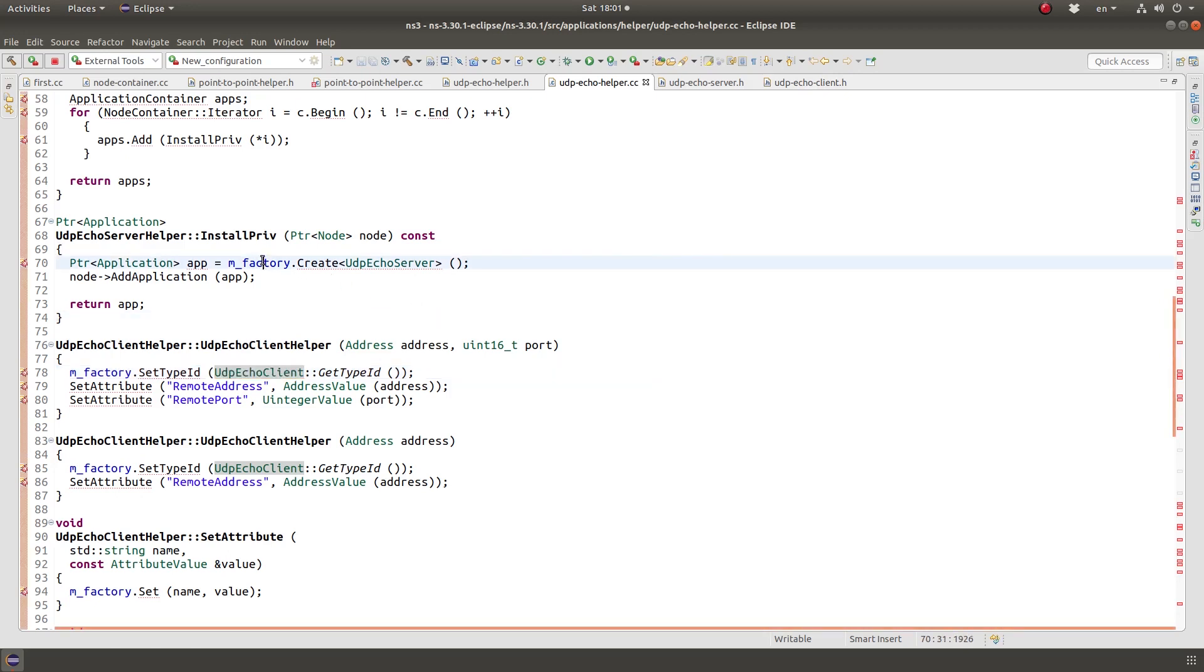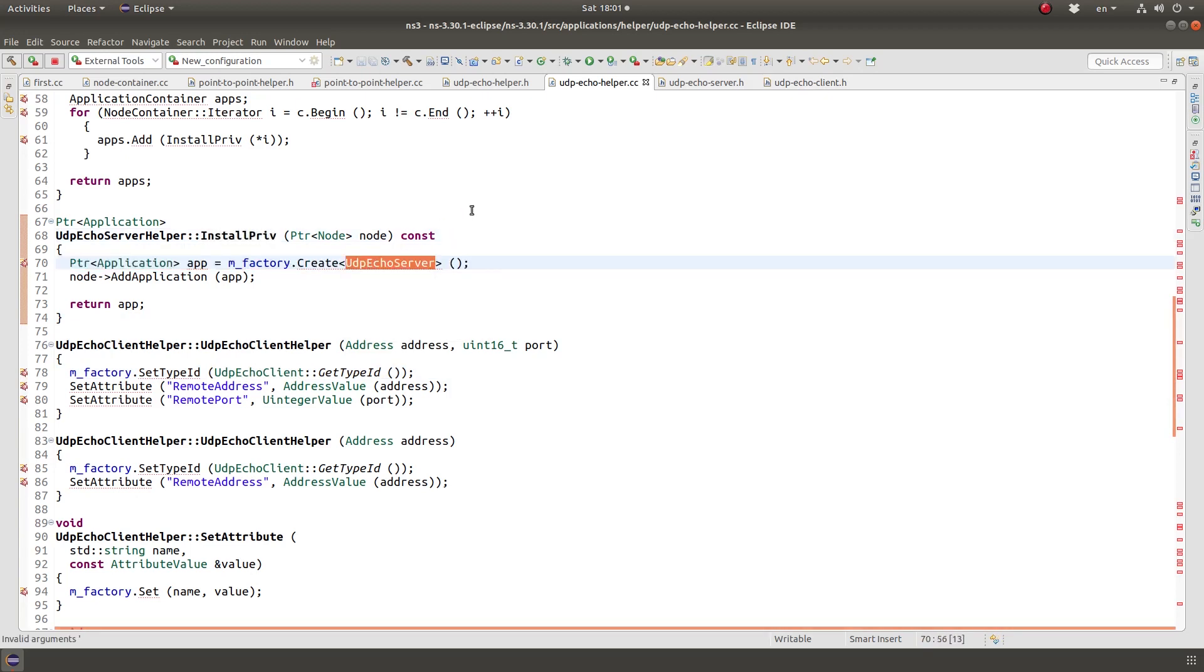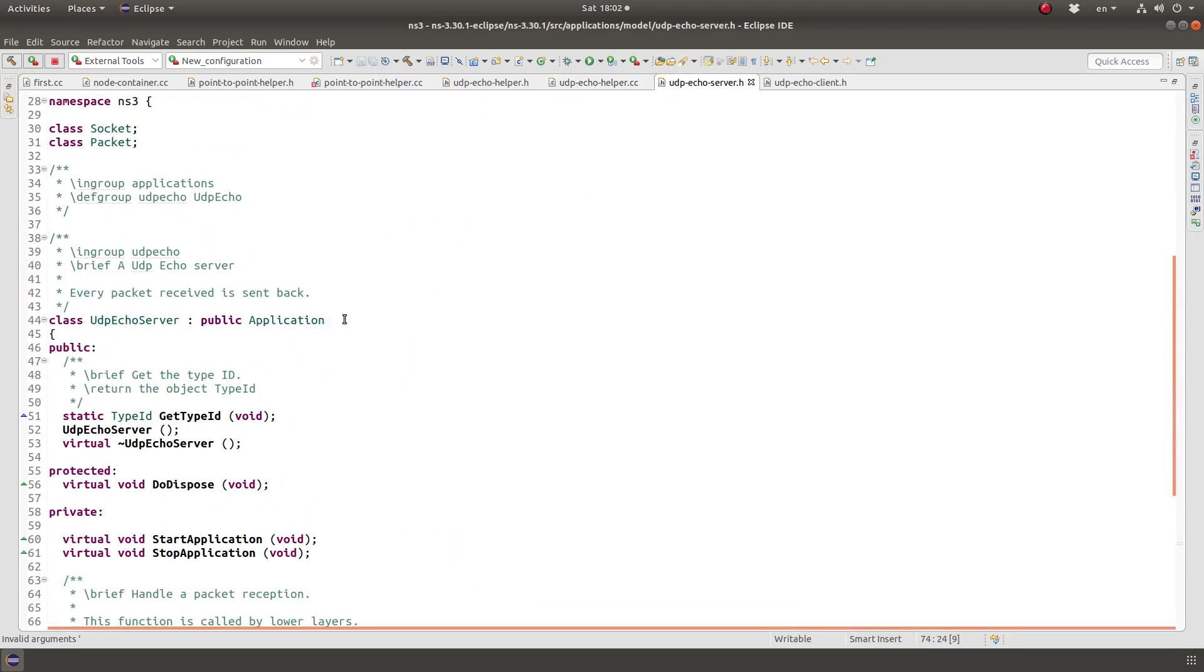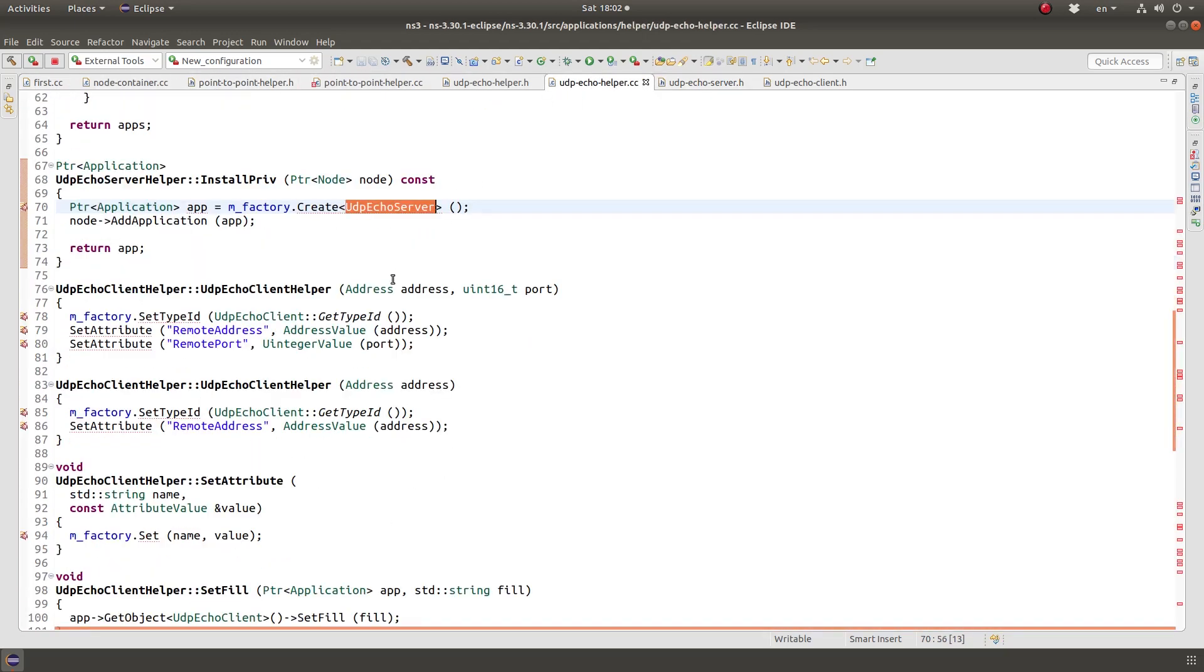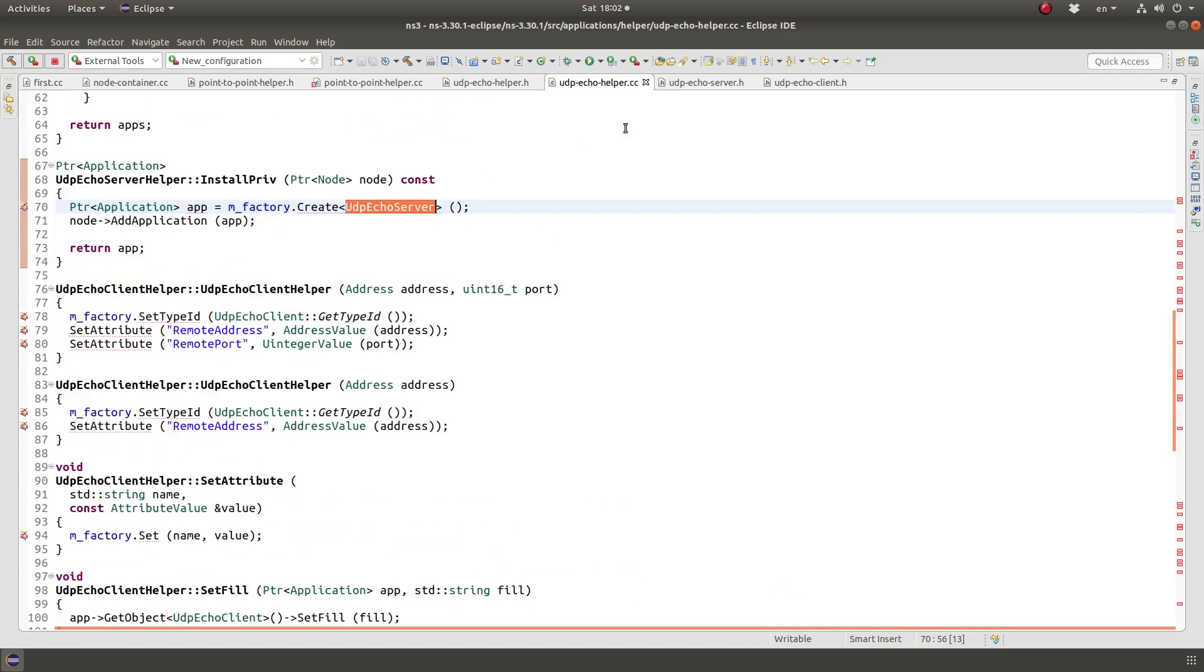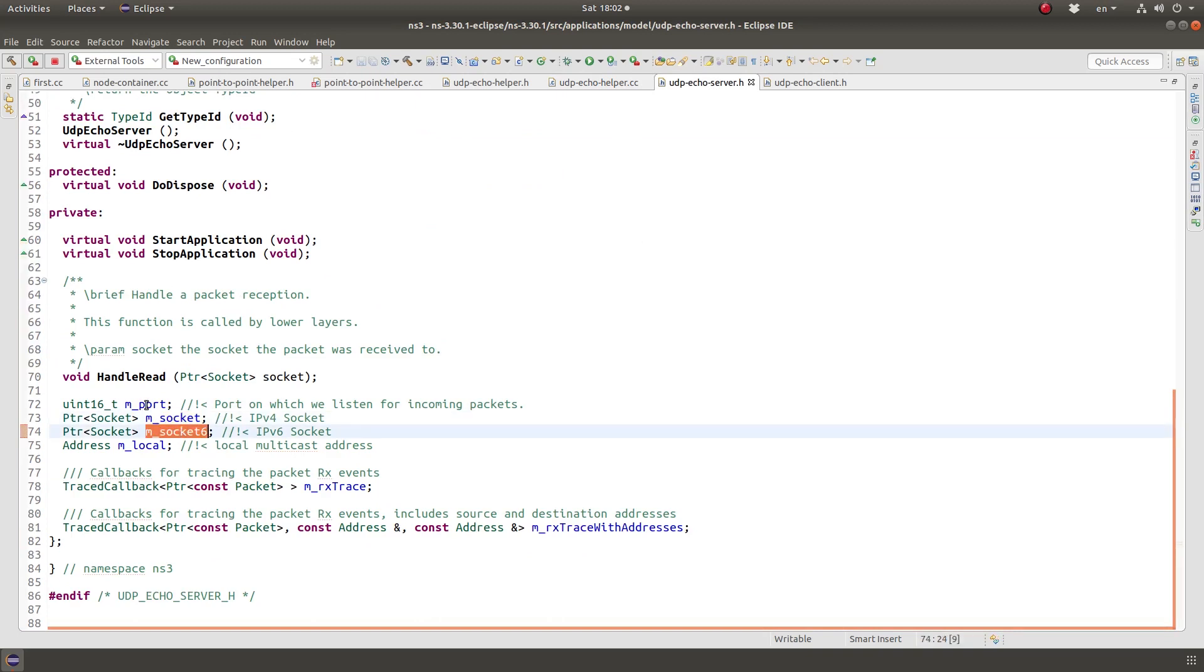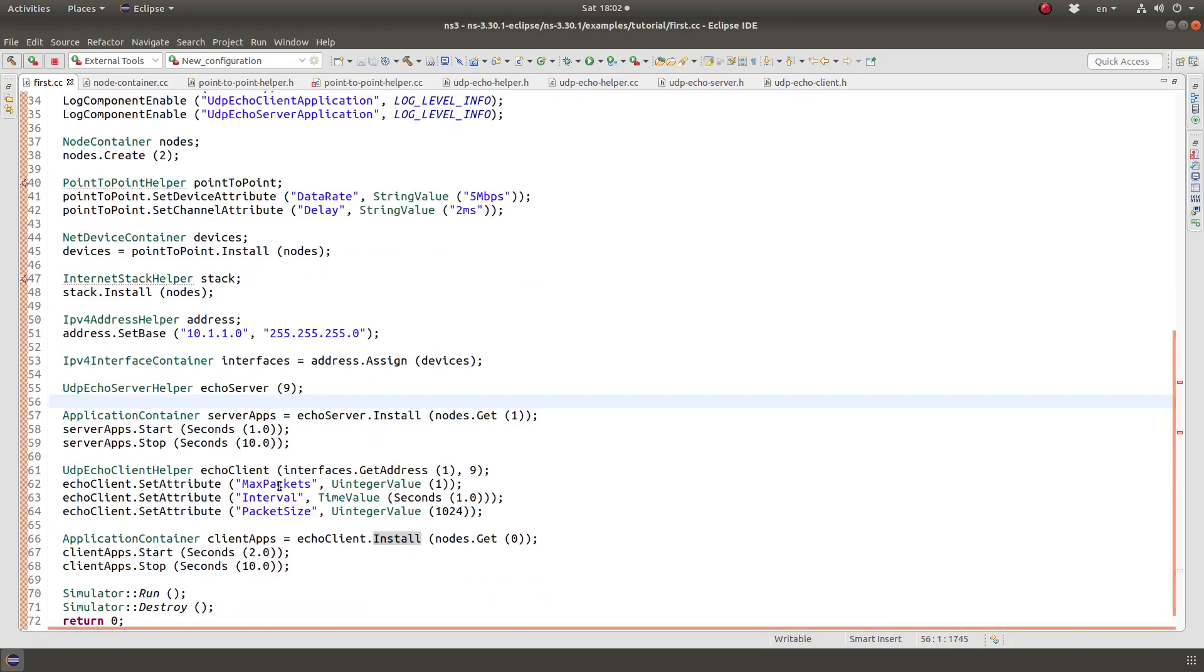And so this install function, basically what it does, install priv is being called by install and it creates an object of type UDB echo server and UDB echo server is a subclass of application. With the starting time and finish time. I don't want to get into the details of how they're implemented. Because I mean, if you go to UDB echo server, you'll see that it has sockets for version four and version six and a port number.